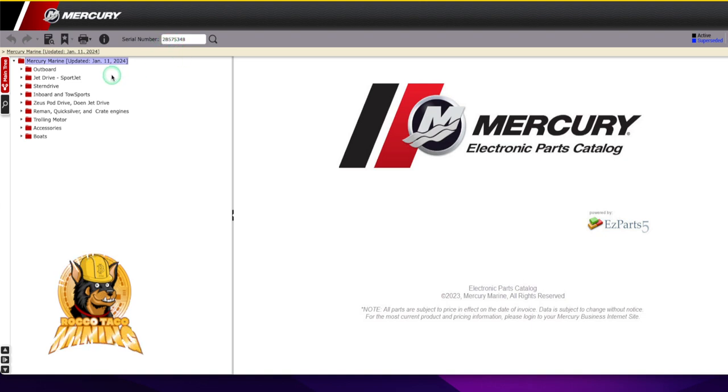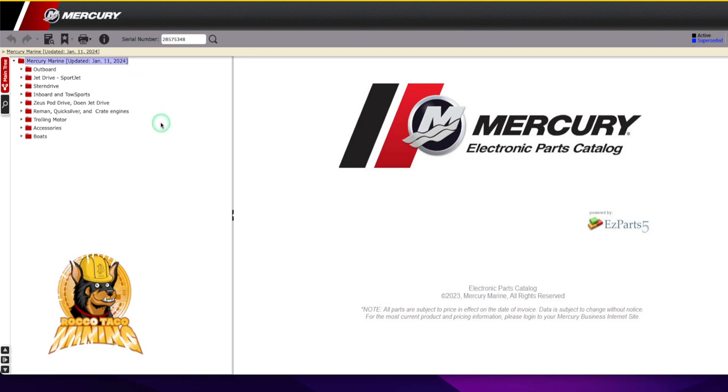So I go to this Mercury site. It could be Yamaha. It could be, like I said, an e-bike, a Tesla, maybe not a Tesla, but a Toyota Tacoma, whatever. You can find these schematics out there. They're out there to help you.